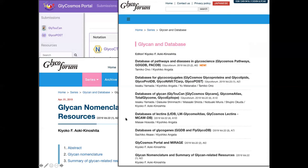There's one more issue remaining — they're waiting for me to write it — about the future of glycoinformatics and how we imagine AI and simulations taking a place in glycoinformatics.